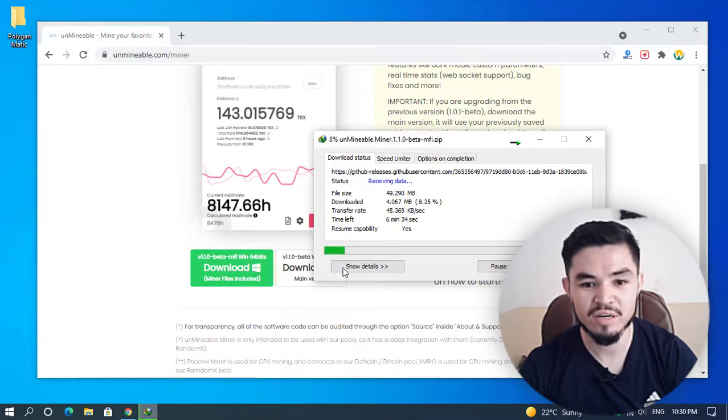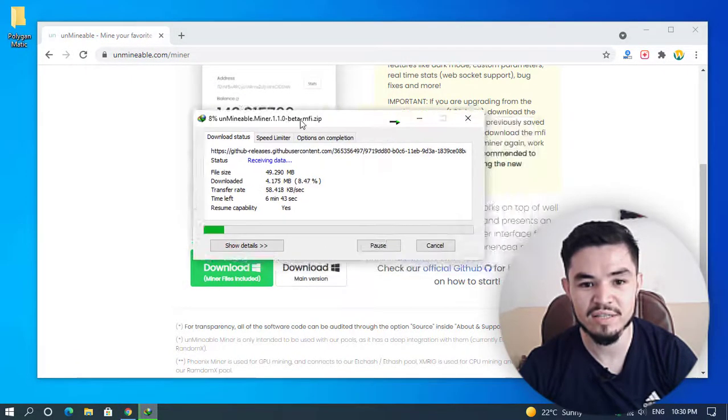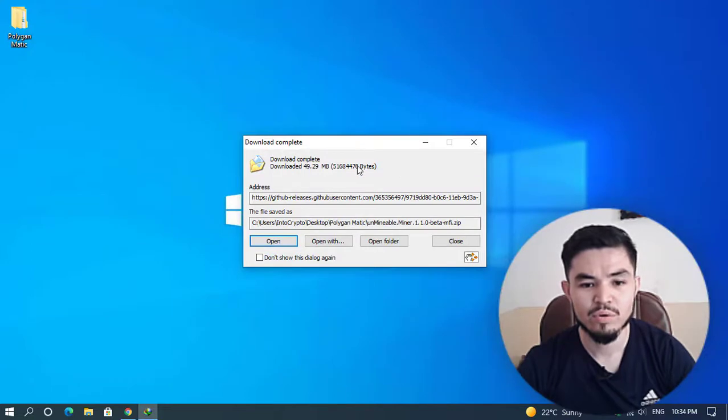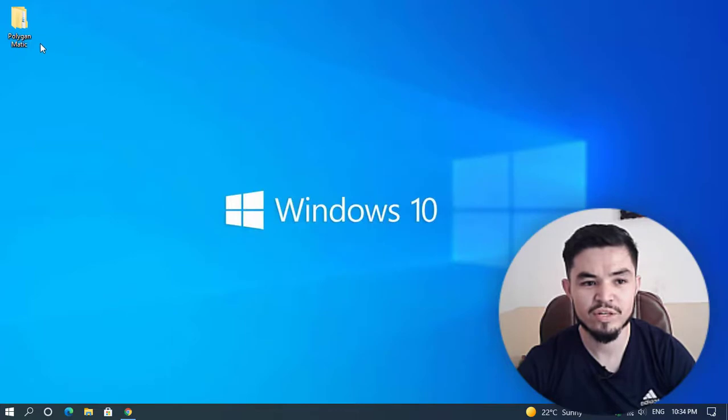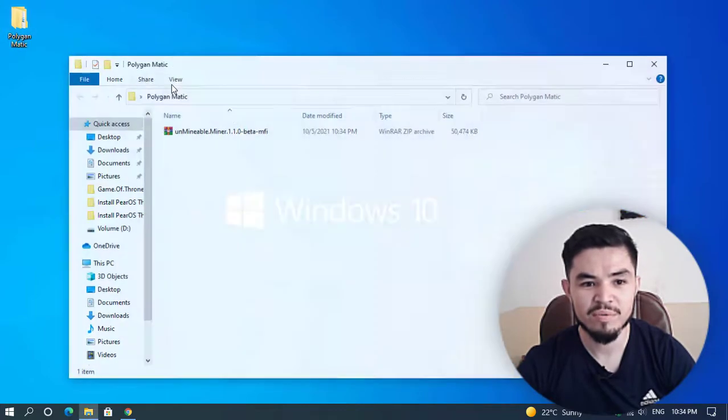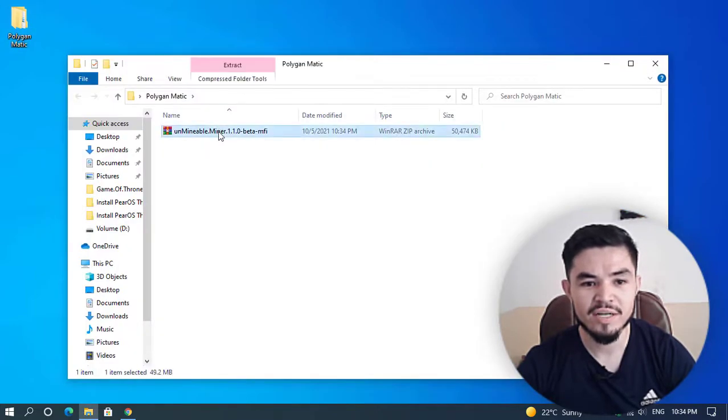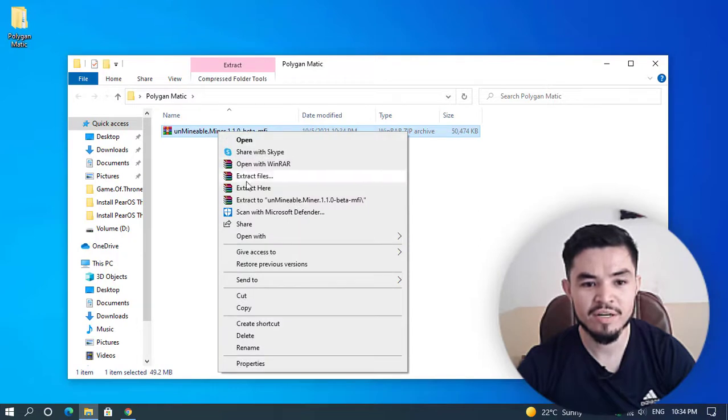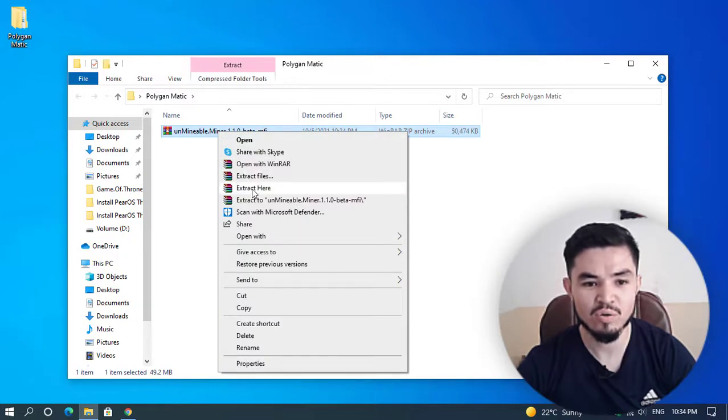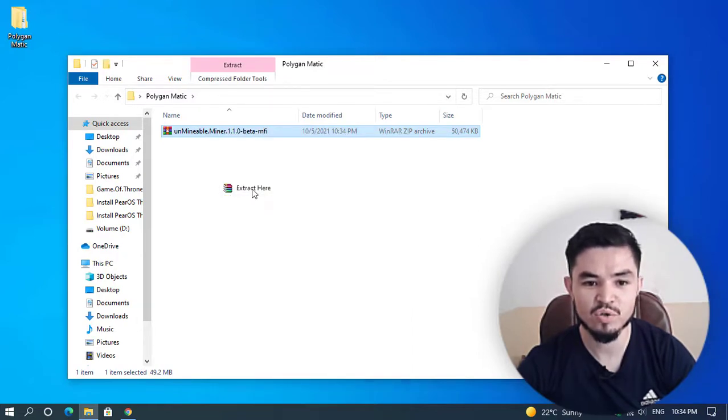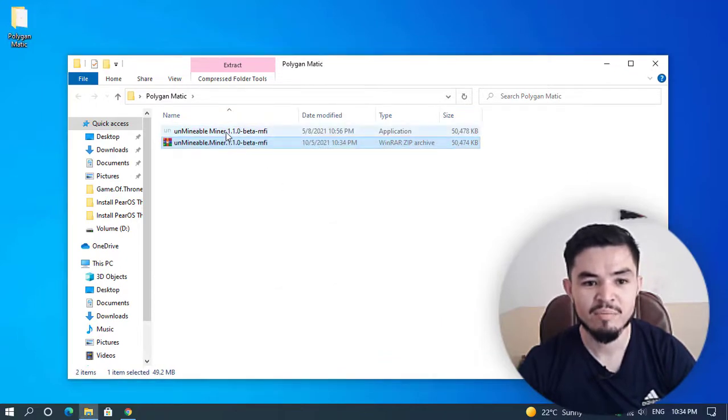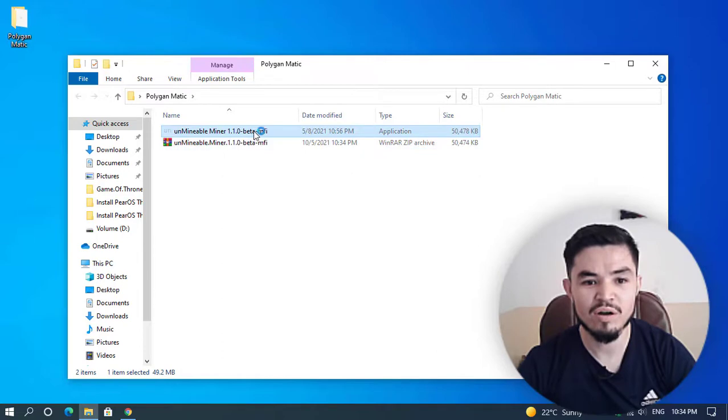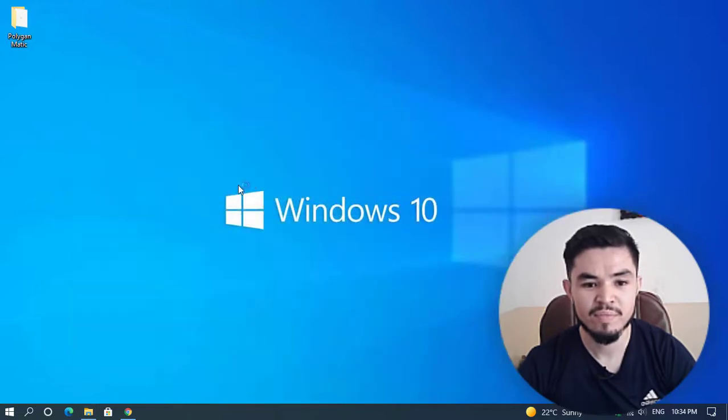Select the Polygon Matic folder and click save. Right now my IDM downloader is downloading the unmineable miner. As you can see, the unmineable miner is successfully downloaded. I will close this window and open the Polygon Matic folder. Right-click on the unmineable miner and extract it with WinRAR or 7-Zip. Click on extract here. The unmineable miner is successfully extracted. Now double-click to launch the setup.